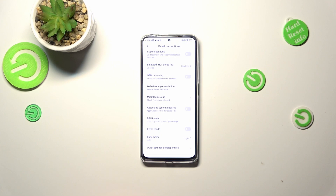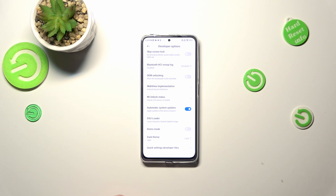This option is turned off by default. To turn it on, tap on the switcher, and from now on your device is allowed to apply updates when it is restarted. So you don't have to remember about manually updating your device, but you do have to remember to restart it from time to time. Of course, you can turn it off the same way.